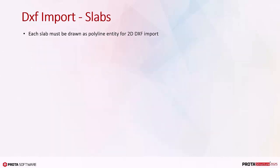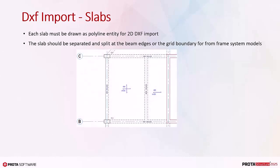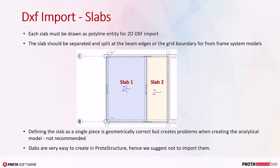DXF Import Slabs: Each slab must be drawn as polyline entity for 2D DXF import. The slab should be separated and split at the beam edges or the grid boundary for frame system models. Defining the slab as a single piece is geometrically correct but creates problems when creating the analytical model. Hence, it's not recommended. Slabs are very easy to create in ProtoStructure. Hence, you may find it more productive to create slabs in ProtoStructure than to import them.